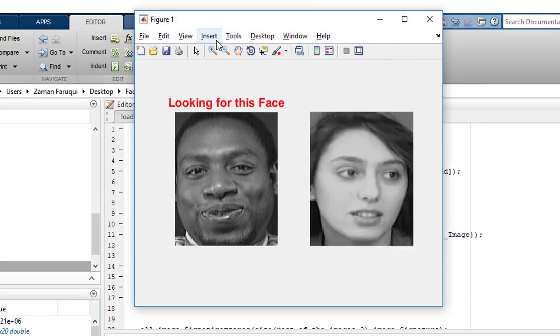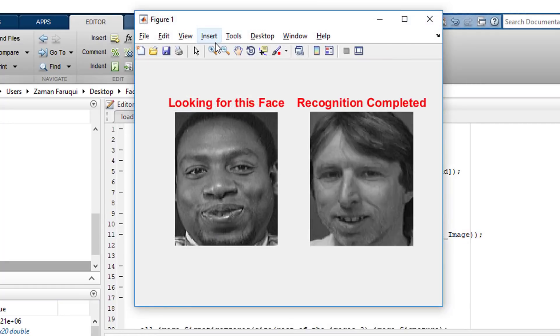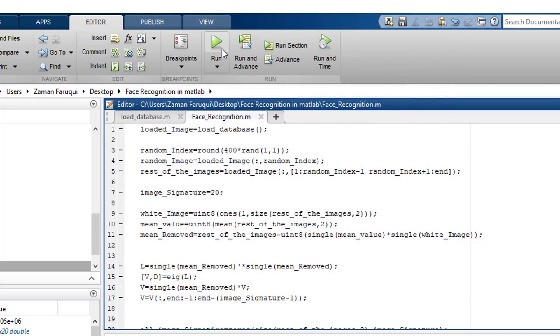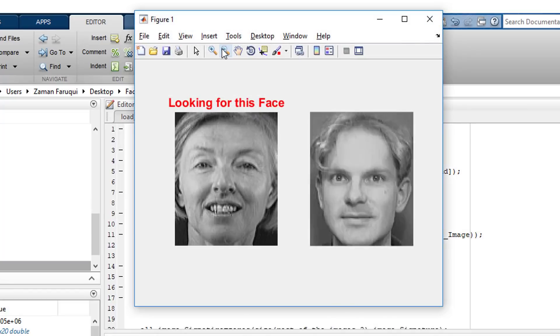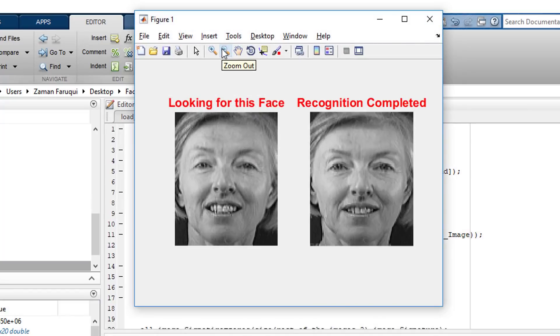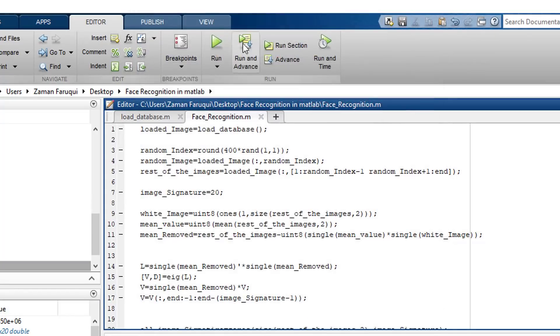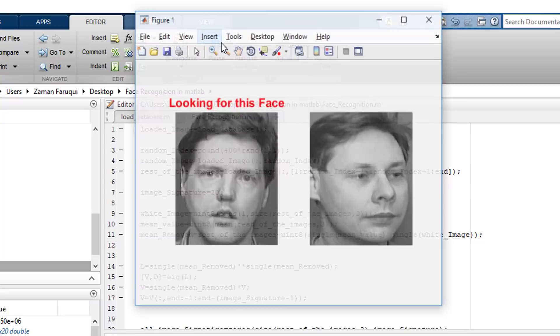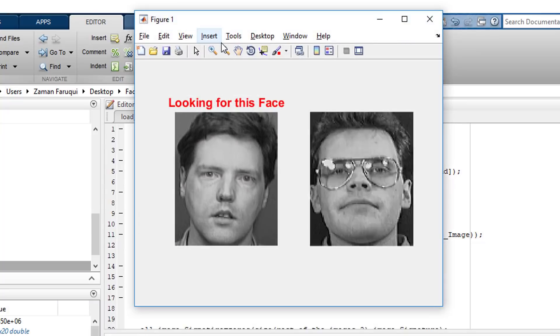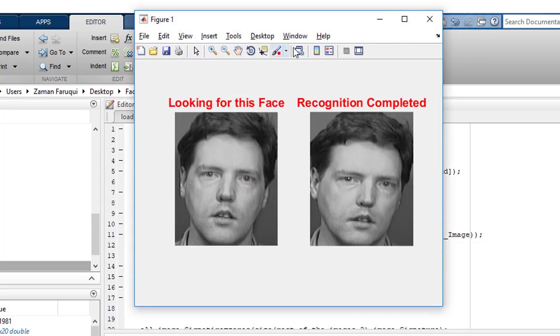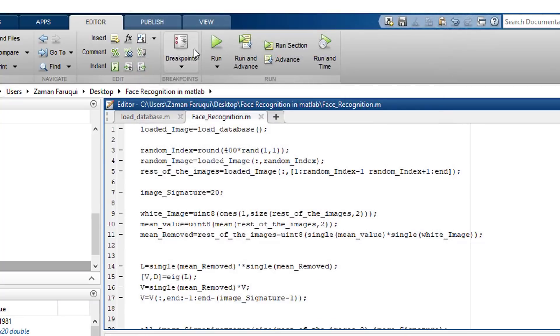Let's try again. Oh, it doesn't give the correct output every time. The percentage of correct output is 94%. Okay, this was correct. Let's run it again. Okay, it could recognize the face correctly.